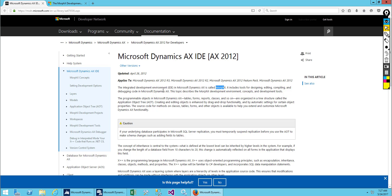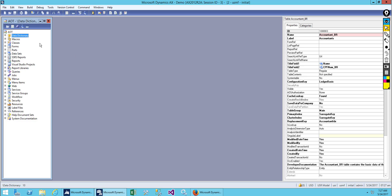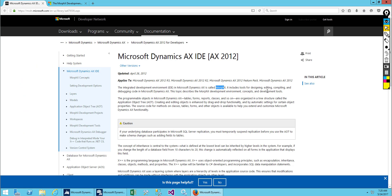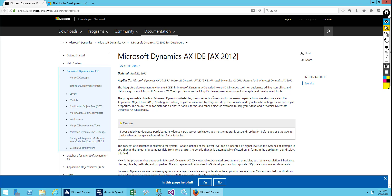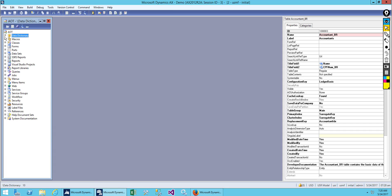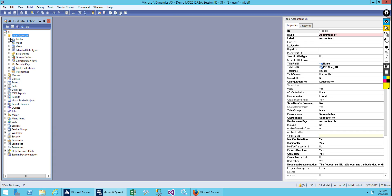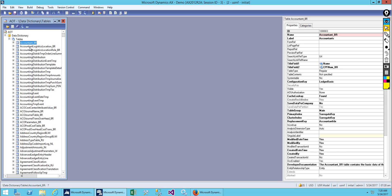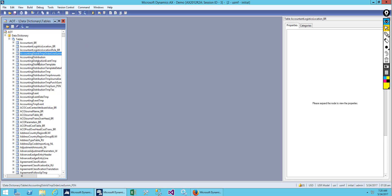MorphX includes tools for designing, editing, compiling, and debugging code in Microsoft Dynamics X. This includes designing tables, forms, reports, classes, and more. Programmable objects in Microsoft Dynamics X are organized in a structure tree in the AOT or Application Object Tree. Creating and editing objects is enhanced by drag-and-drop functionality and automatic setting of certain object properties. Each object has its own properties.